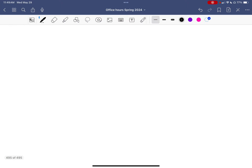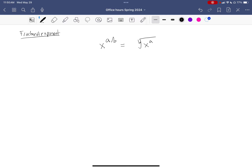Next we'll look at what a fractional exponent means — that is, a fraction in the exponent. There are two ways to think of this depending on whether you want to think of the numerator first or the denominator first. Usually people think of the numerator first: the numerator stays as the exponent, and the denominator becomes a root — a square root, cube root, fifth root, and so forth. But you can also take the root first and then take the exponent; you should get equivalent answers.